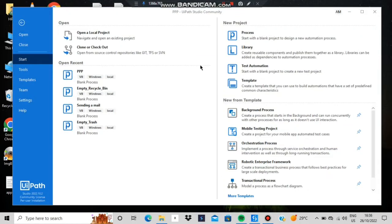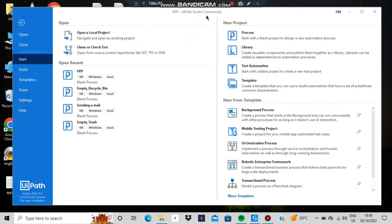Hello everyone, today in this video we will be discussing UiPath Studio Community — how do you record a task and then play it.